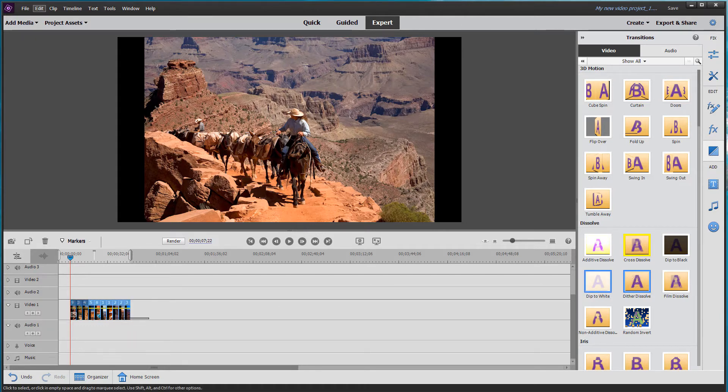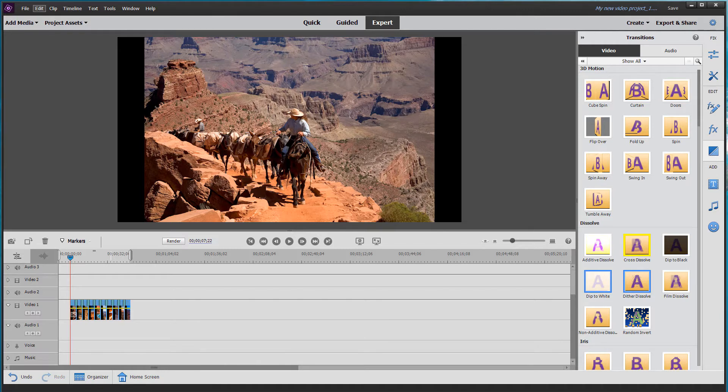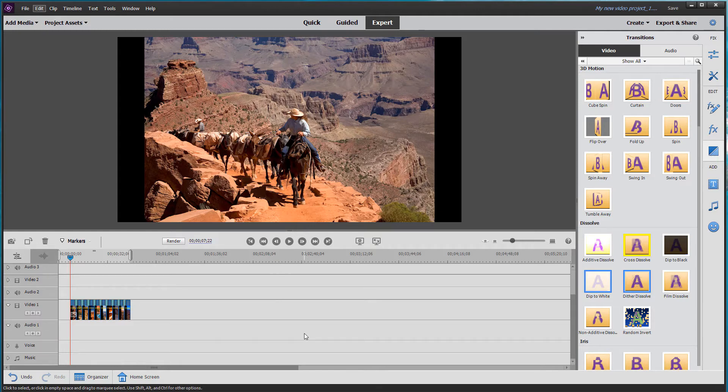So now I'm going to draw a rectangle over the timeline, over all the clips, and that selects them all. Apply default transition. And elements will automatically apply in between each photo, the cross dissolve.